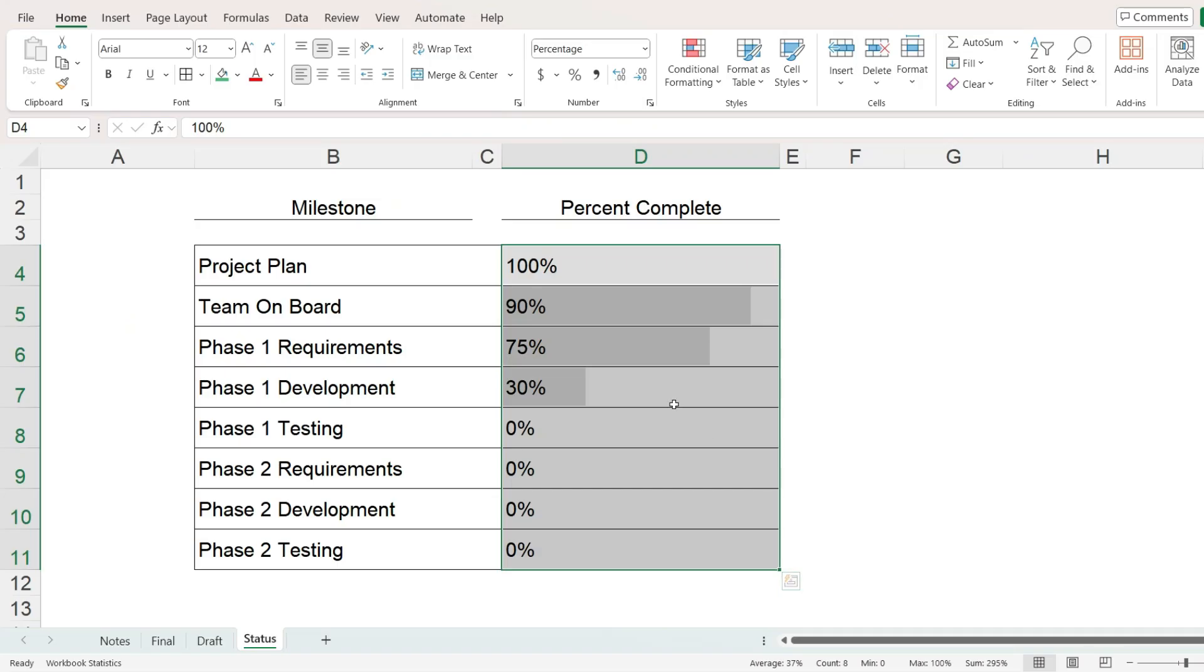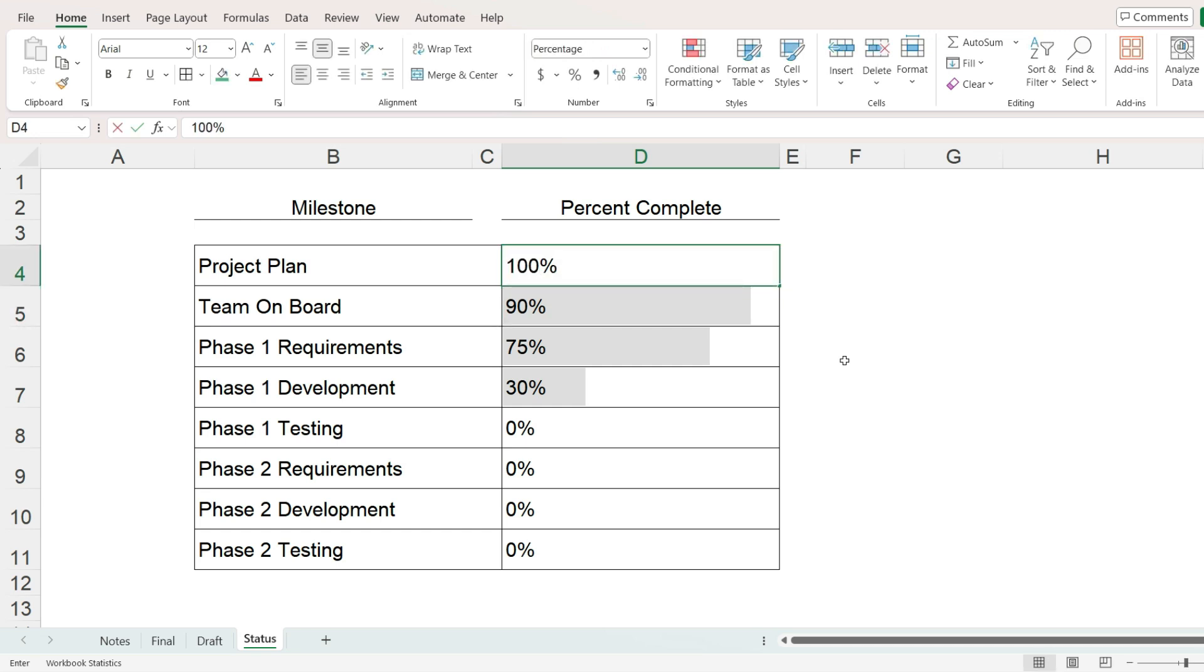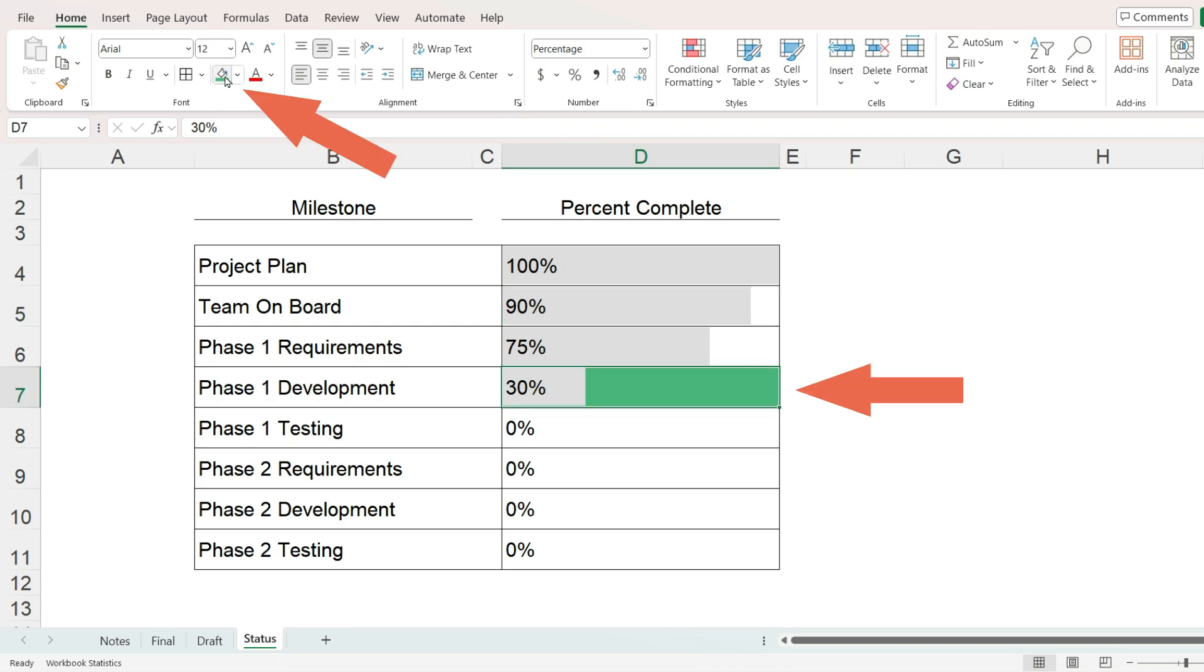The data bars are working. Now we want to automatically fill the cell with the green background if the value is 100%. It is important to understand that if we add a green background to a cell, it appears behind the data bar.